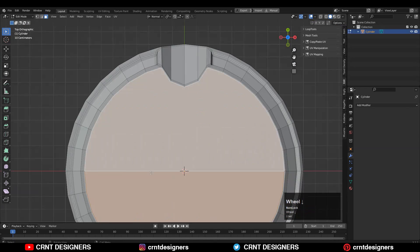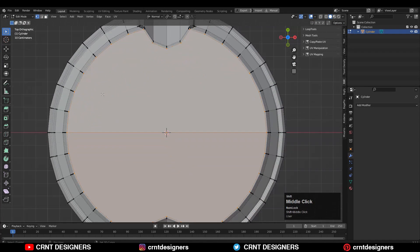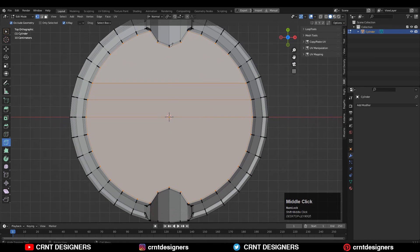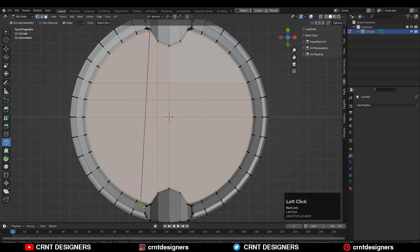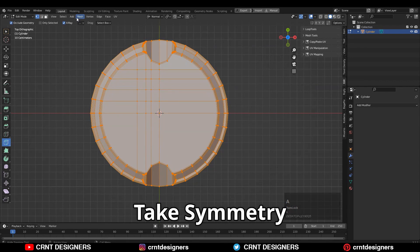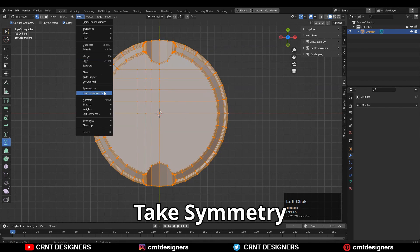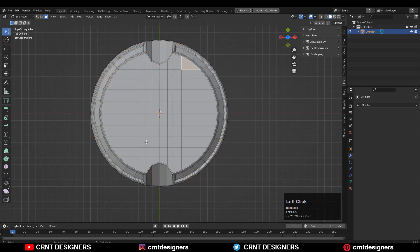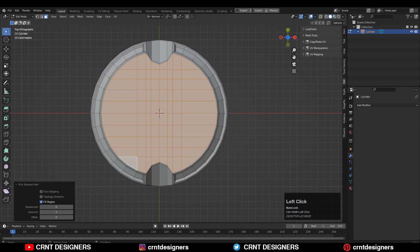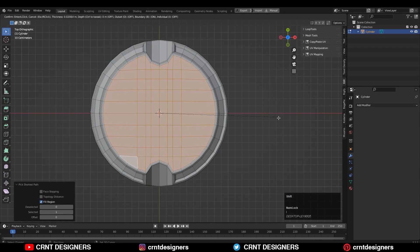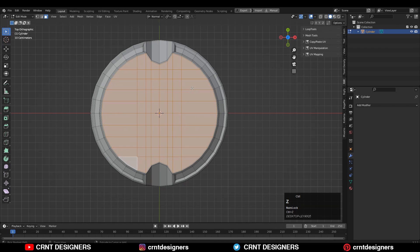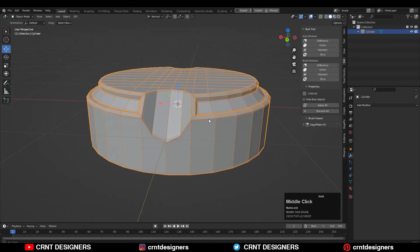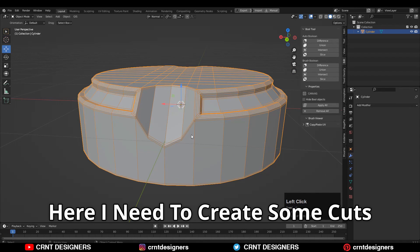Then here I will try to maintain good topology, so that's why I'm going to connect the vertices. Then select everything, mesh symmetrize, take the symmetry. Then you can use the insert operation there just to add one loop cut like this, or you can just keep it as it is.